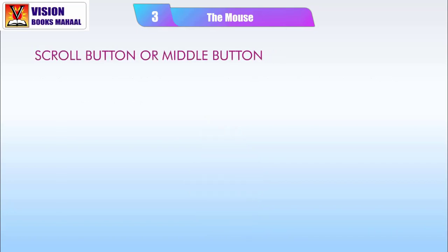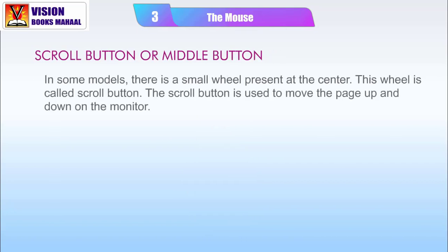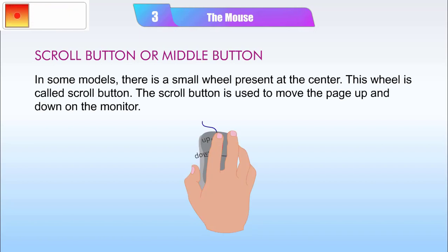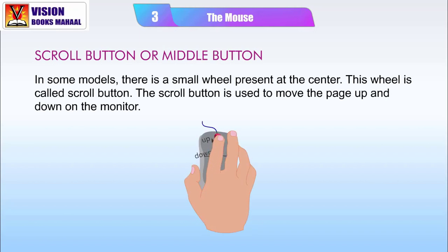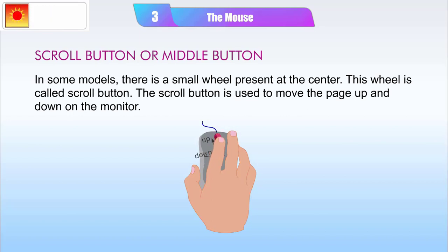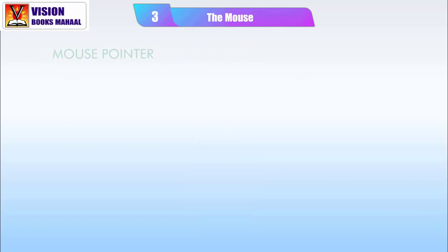Scroll Button or Middle Button. In some models, there is a small wheel present at the center. This wheel is called the Scroll Button. The scroll button is used to move the page up and down on the monitor.